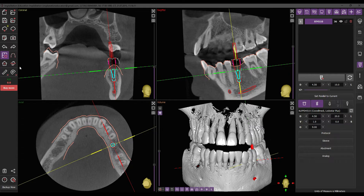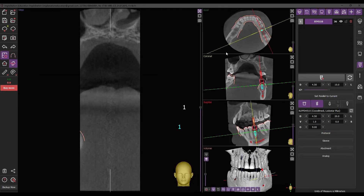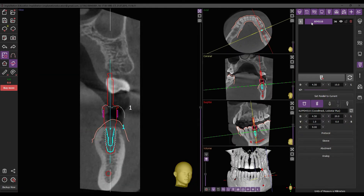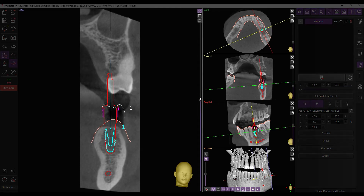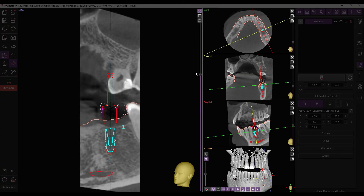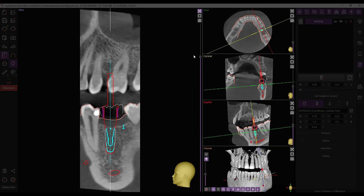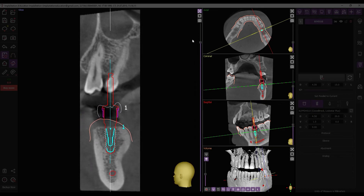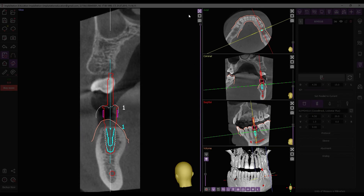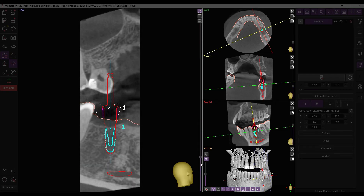To check the implant position, switch to rotation slice mode and double-click on the implant either in the list or directly in any of the viewing windows to align the implant axis with the viewing axis. Make sure that the implant doesn't touch the nerve or roots of neighboring teeth, and the sleeve is above the bone or mucosa and doesn't touch nearby teeth.